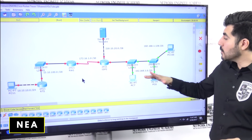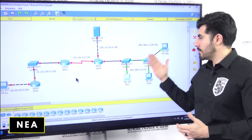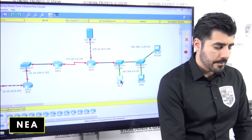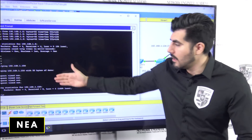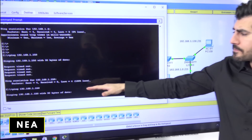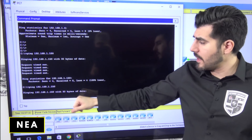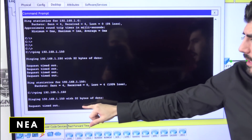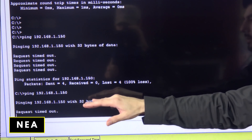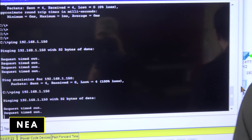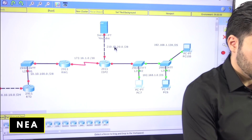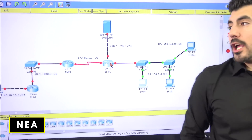We need to make sure those two computers can communicate. In the previous video we tested it — I pinged that computer at 150 and got a request timeout, so that's not working. Now we need to fix that.